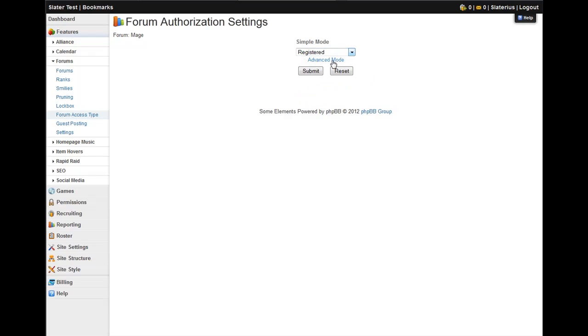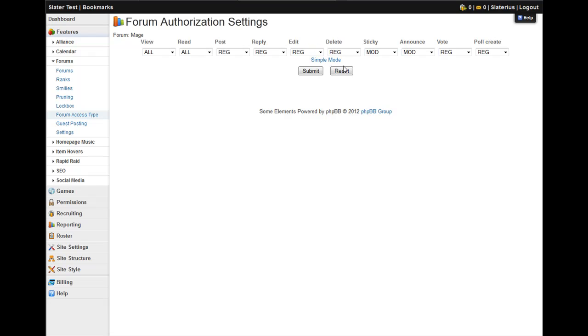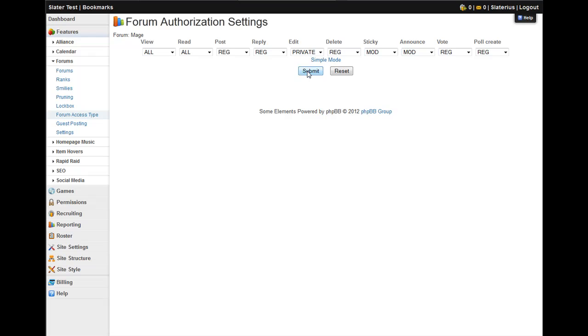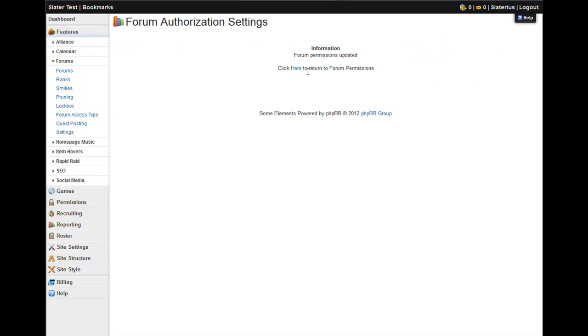You can also go into advanced functionality, which breaks it down into everything that you can do on a forum, who can see it, who can read posts in it, who can post in it, who can reply to those posts, who can edit their own posts, who can delete their own posts, who can make stickies and announcements, and who can vote in a poll or create a poll. Once you've set that, just click submit, and it will update the permissions.